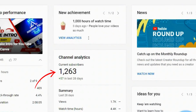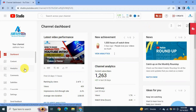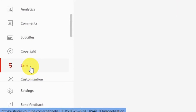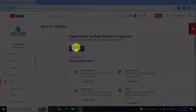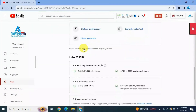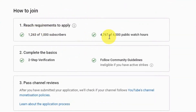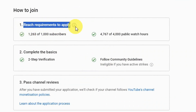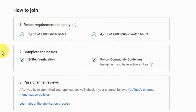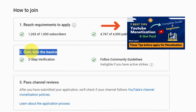Right now I have more than 1,000 subscribers. Scroll down on the left-hand navigation bar and click on 'Earn'. Here it says 'Apply to the YouTube Partner Program' — as a partner you can earn money, get creative support, and more. Scroll down to see the requirements; this screen shows your progress. My subscribers are 1,200 plus, which is more than 1,000, and watch time is also 4,000 plus.